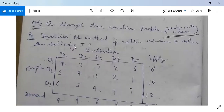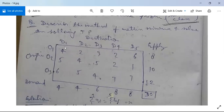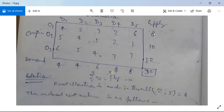One problem is solved here for reference: describe the Matrix Minima method and solve the transportation problem. There are five destinations D1, D2, D3, D4, D5 and three origins O1, O2, O3 with supply 8, 10, 12 and demand 4, 4, 4, 6, 8, 8. The sum of supply is 8+10+12=30 and the sum of demand is 4+4+6+8+8=30, so the balanced condition is satisfied.